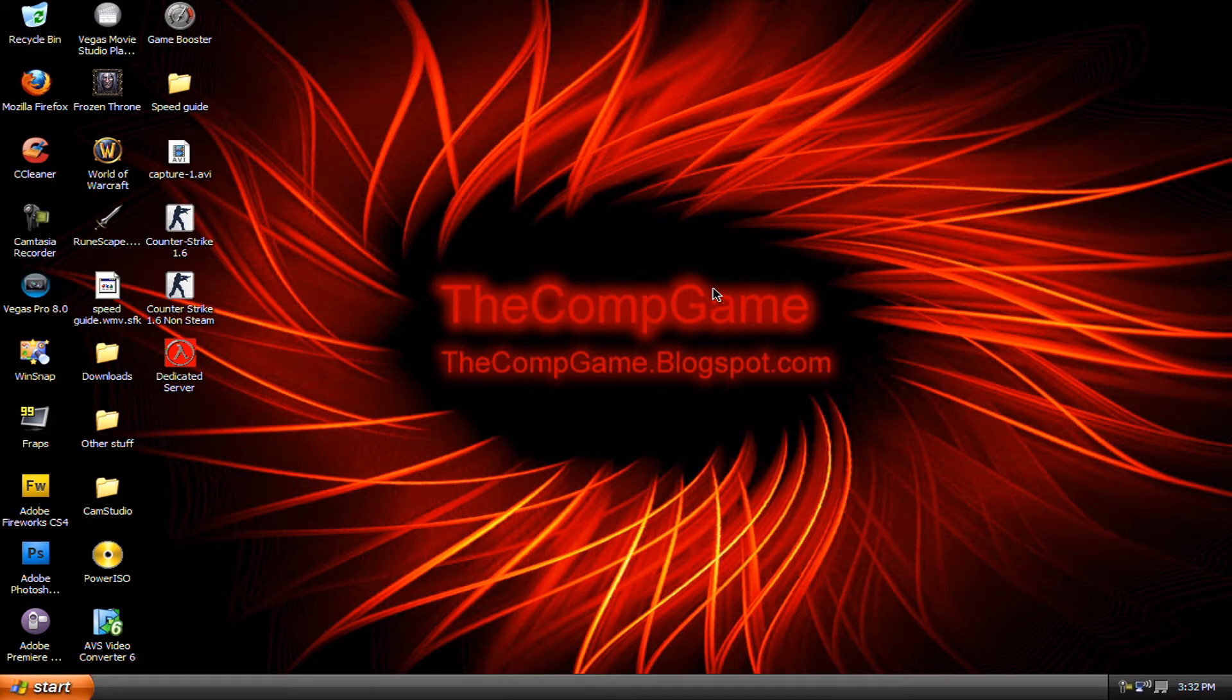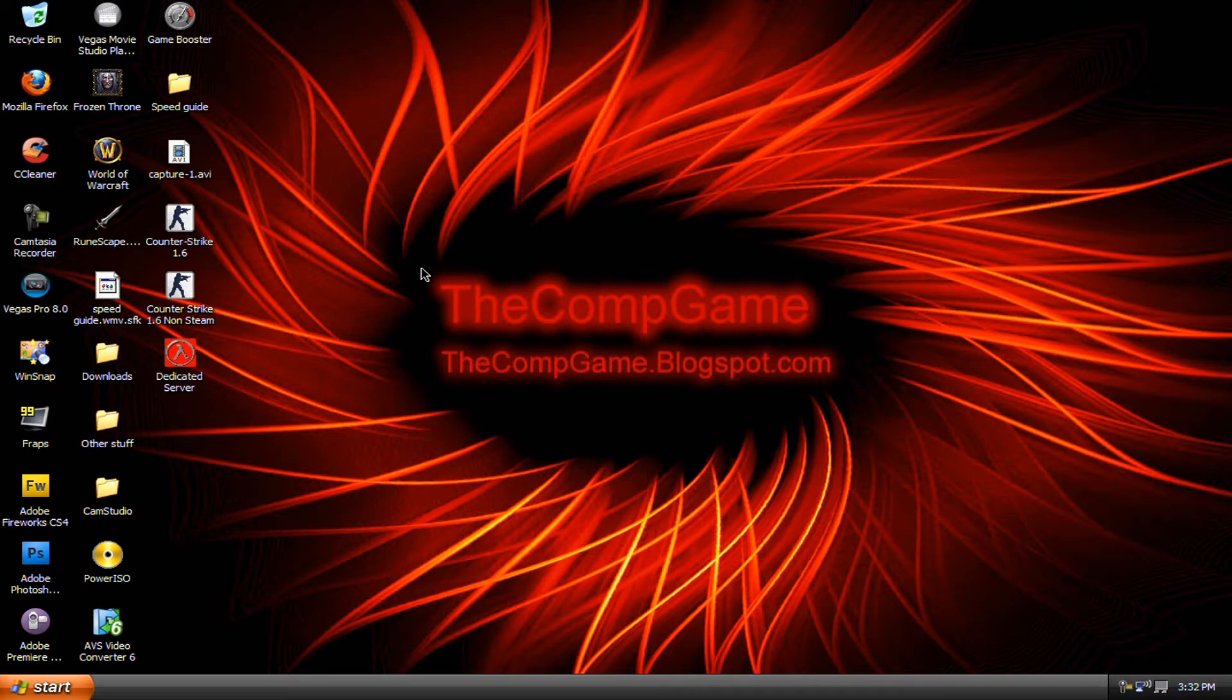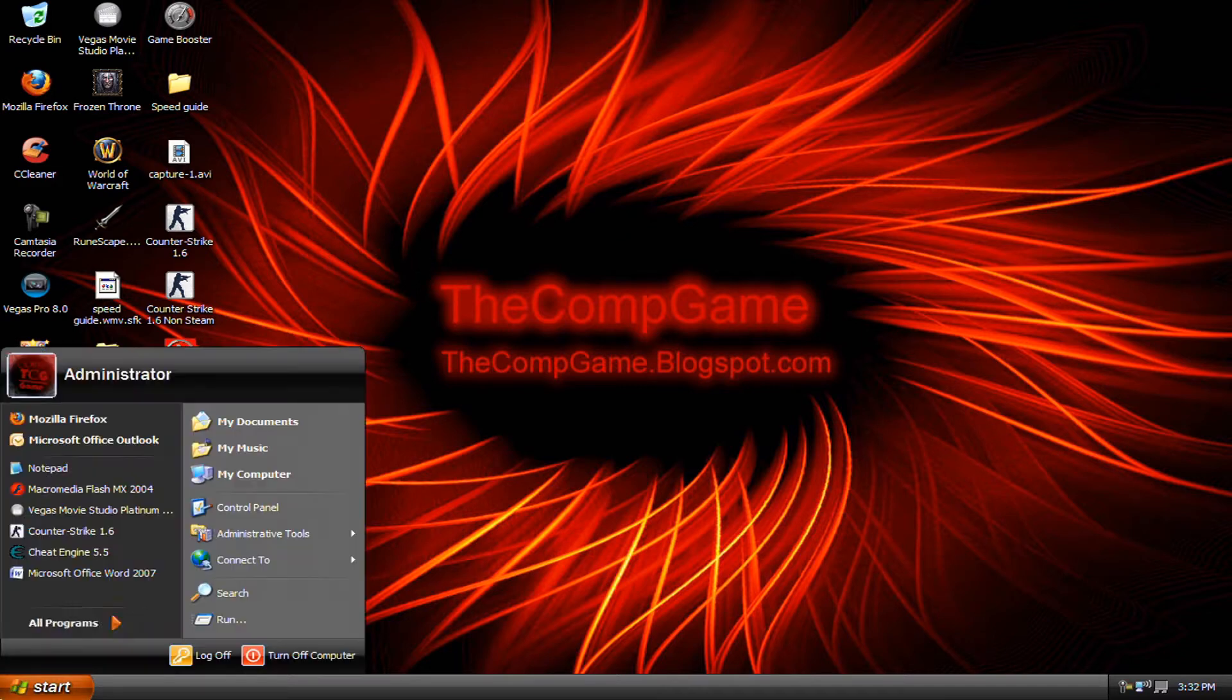Hey guys, this is the comp game. Thank you for watching this video and today I'm going to show you how you can speed up your computer a little bit and keep it running at a good speed.